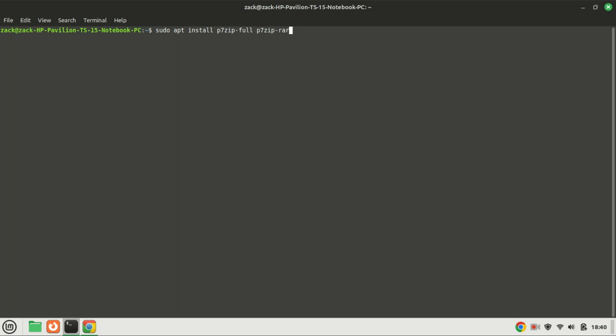Next, install 7-Zip by running this command. This command installs the complete 7-Zip package along with the RAR support.